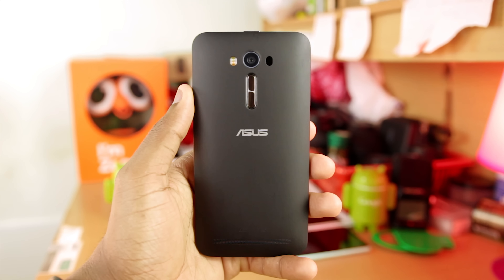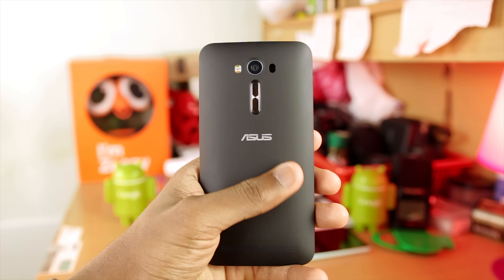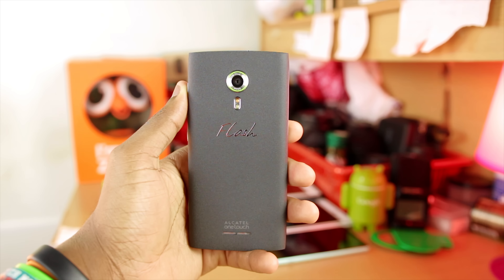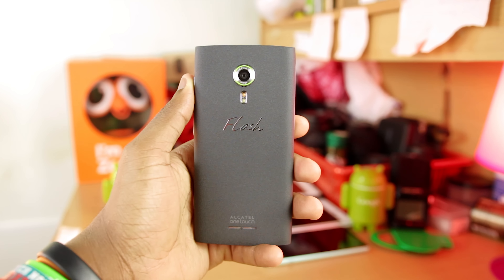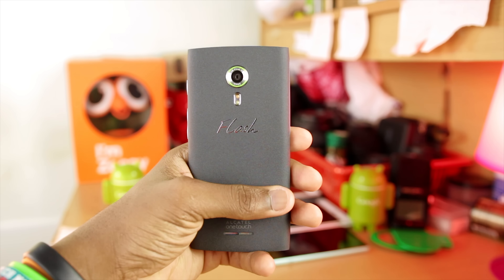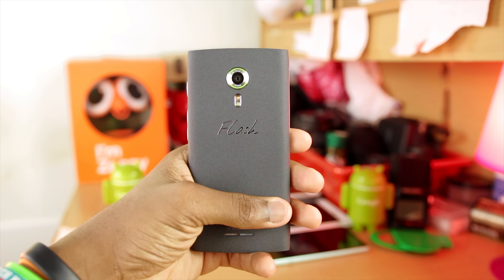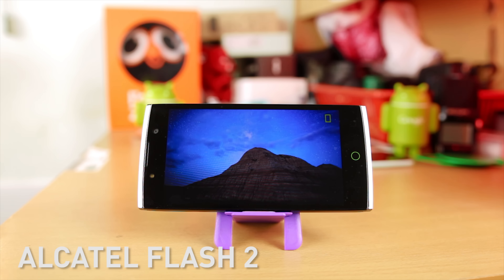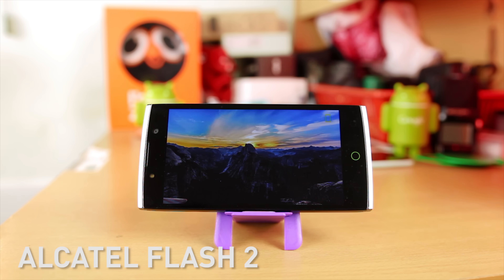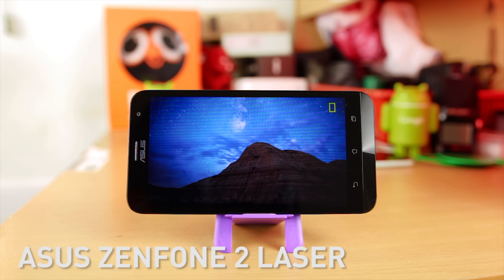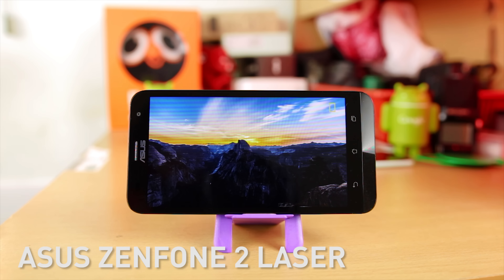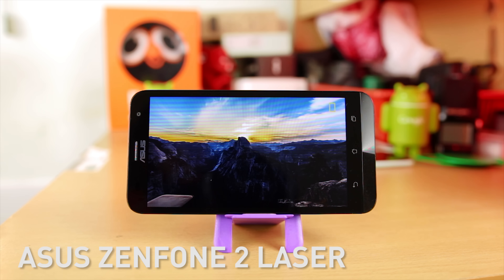Going to the back of the devices, the Zenfone 2 Laser has a matte feeling back which feels really nice, as opposed to the Alcatel Flash 2 which has a sandstone back texture that also feels pretty nice. But when it comes to the display, I would say the Zenfone 2 Laser looks better, most probably because of the one glass solution that Asus has used. So for display, easily the Zenfone 2 Laser wins.